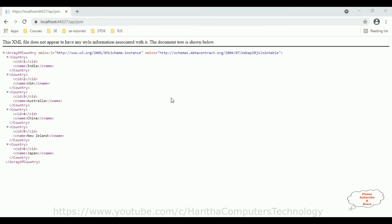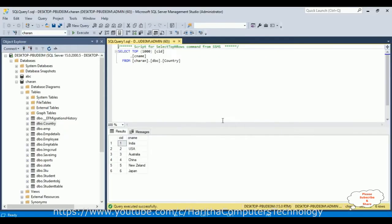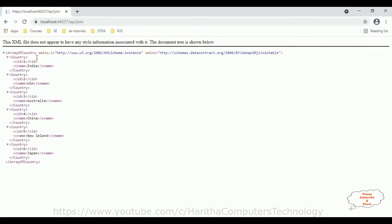In this browser we have a Web API which contains some country names and country IDs. This data is being fetched from Microsoft SQL Server — a country table which contains two columns: CID and CNAME. Here we have the output of that Web API. My aim is to populate this Web API into a React.js Bootstrap drop-down list.